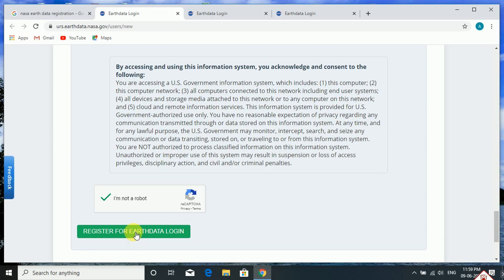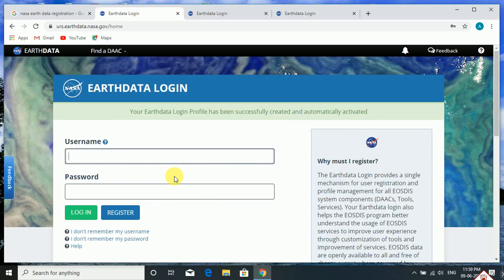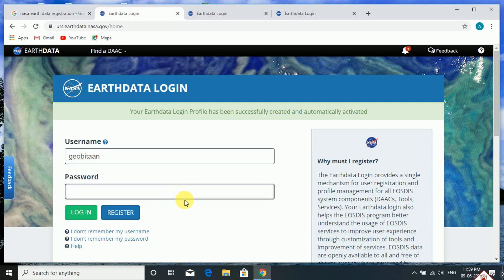After all that, you need to click on 'Register for Earthdata Login'. Your registration is complete. Then click here, input your username, give the password, and click on 'Login'.